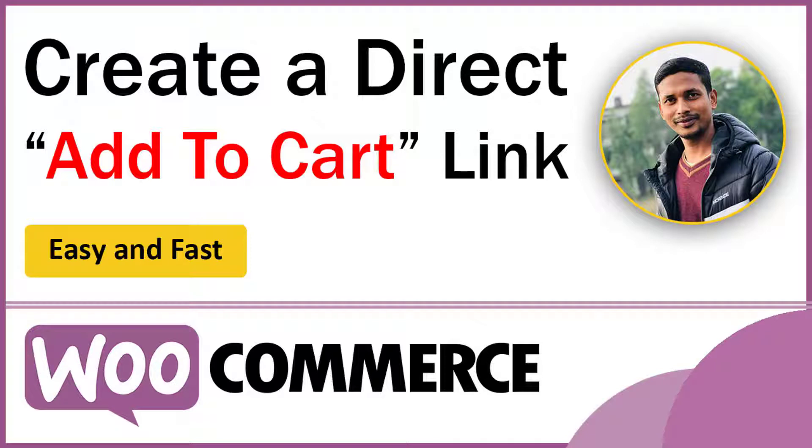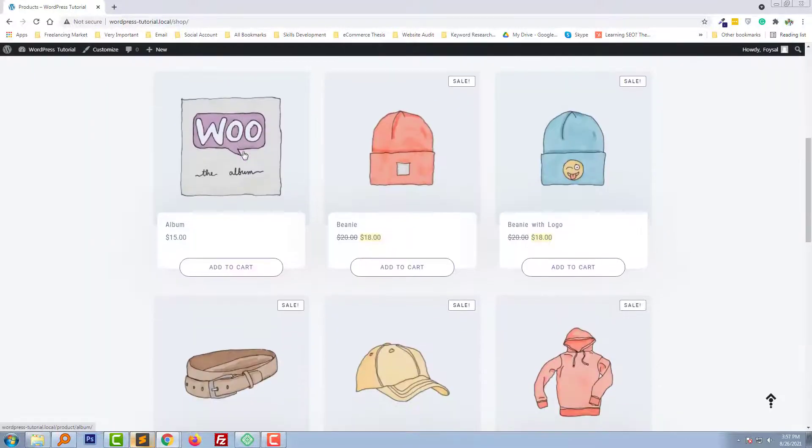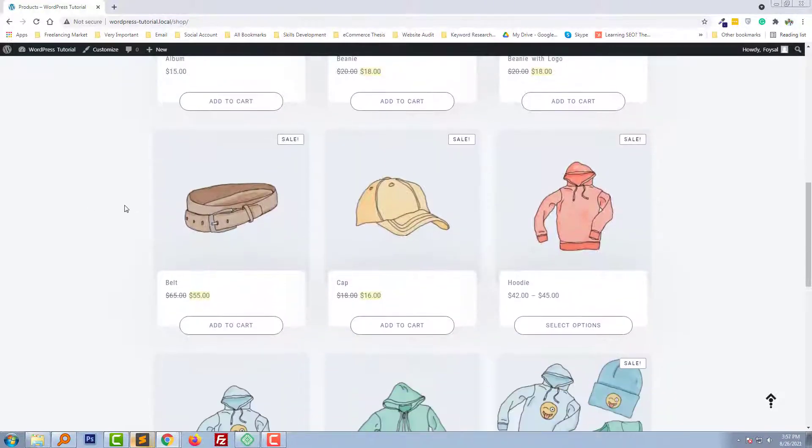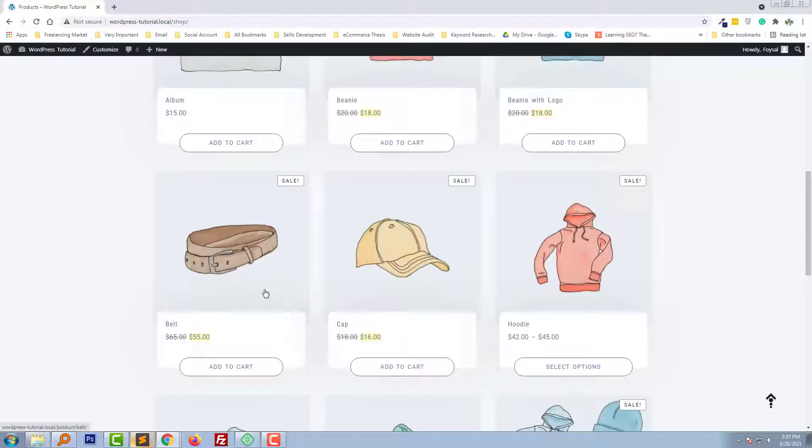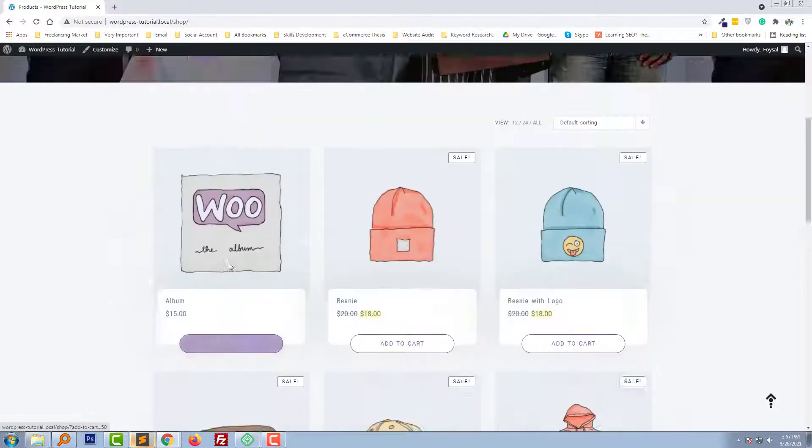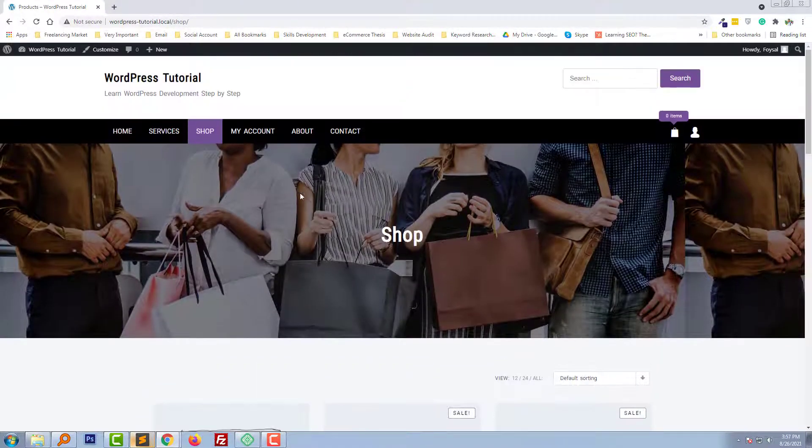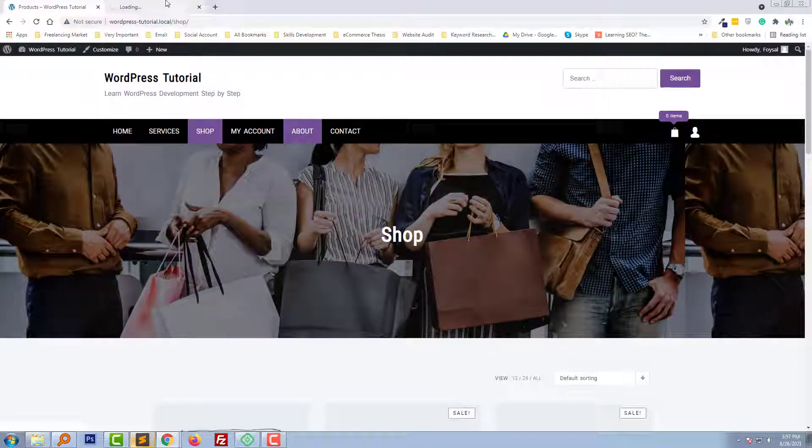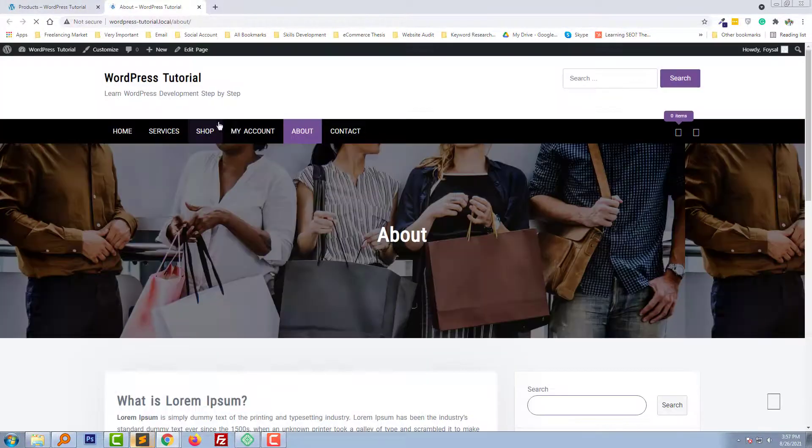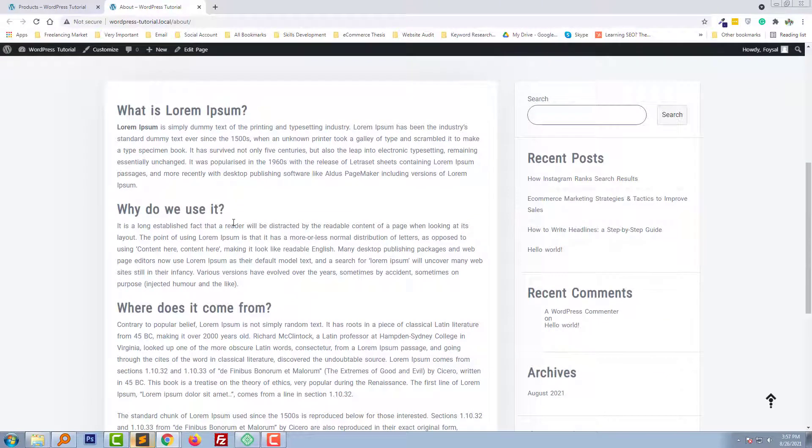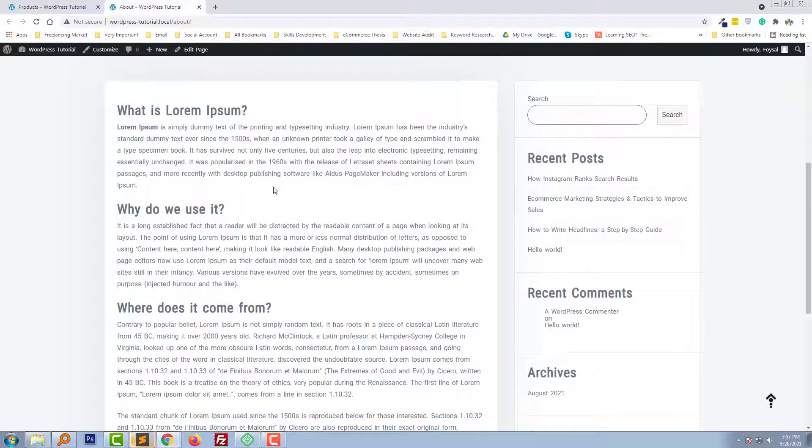To do this, I'm going to visit my website. This is my website, and I want to add a direct link for this product. I want to add this link on the About page. Here is the About page, and I'll add the link in any text as an anchor.